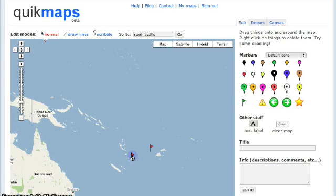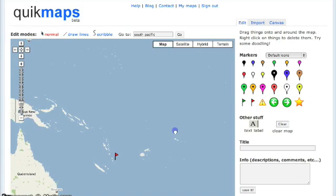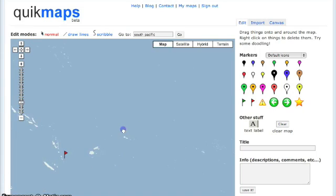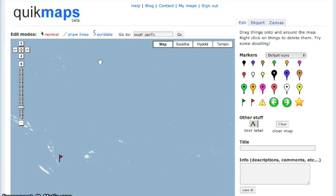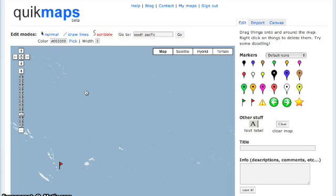You can go ahead and take any one of these icons off to the right and place it onto your map. It's now going to stay at that location. You've got a lot to choose from.